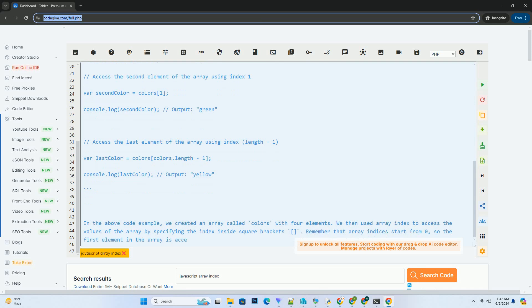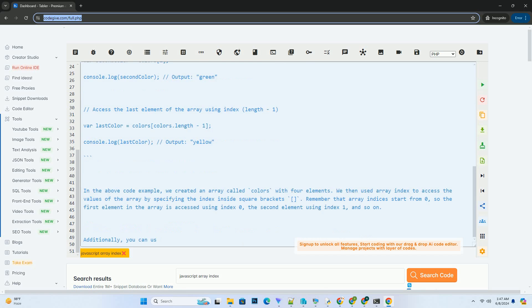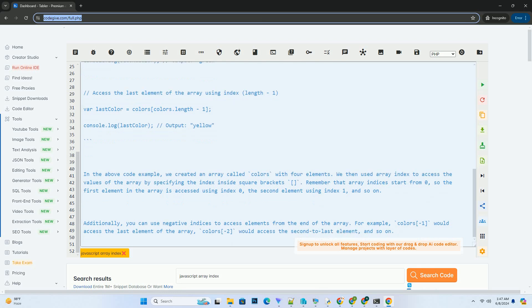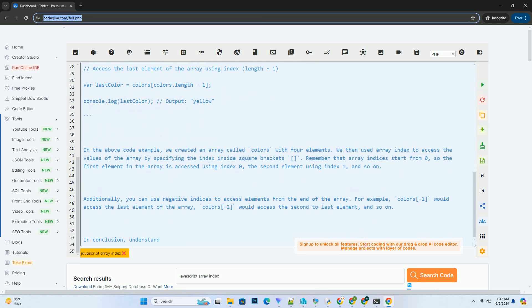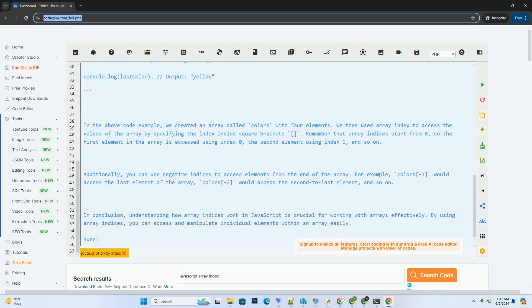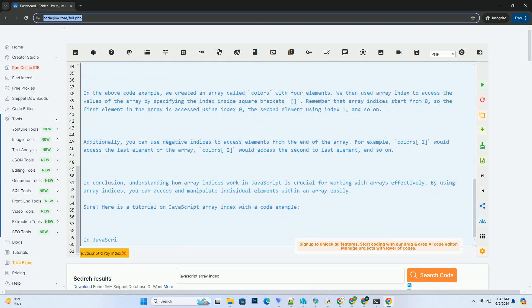In the above code example, we created an array called colors with 4 elements. We then used array index to access the values of the array by specifying the index inside square brackets. Remember that array indices start from 0, so the first element in the array is accessed using index 0, the second element using index 1, and so on.